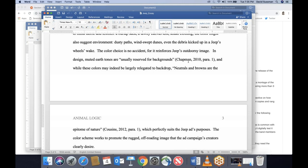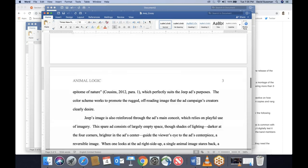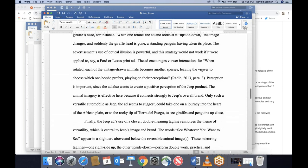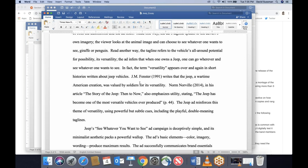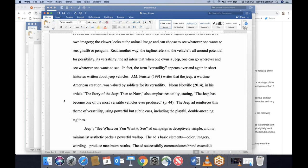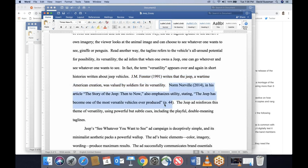Jose asks: what if you want to use the same words as the writer used? That's direct quotes — we'll get to that. Looking at the Jeep essay, here's an example: J.M. Fenster (1991) writes that the Jeep, a wartime American creation, was valued by soldiers for its versatility. That's my wording, summarizing the article. Because I'm not quoting directly, I'm done. But in the very next sentence: Norm Norville (2012), mentioning his name means I immediately put the year, then 'also emphasizes utility, stating' and then I deliver the direct quote. Back to back you see the difference: paraphrase needs just author and year; direct quote needs author, year, and page or paragraph number.